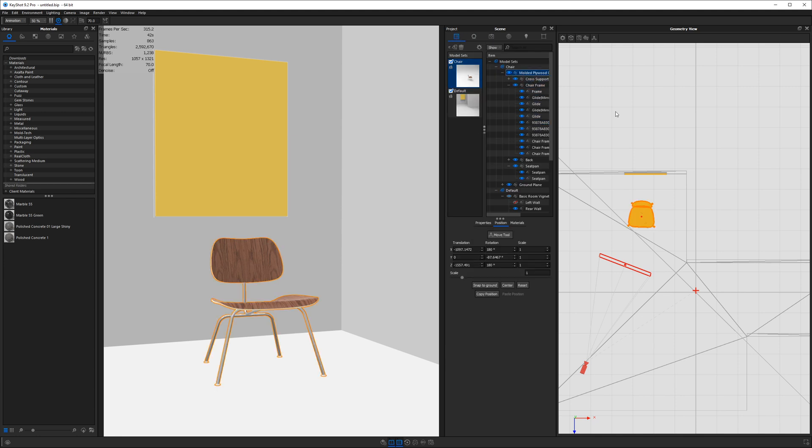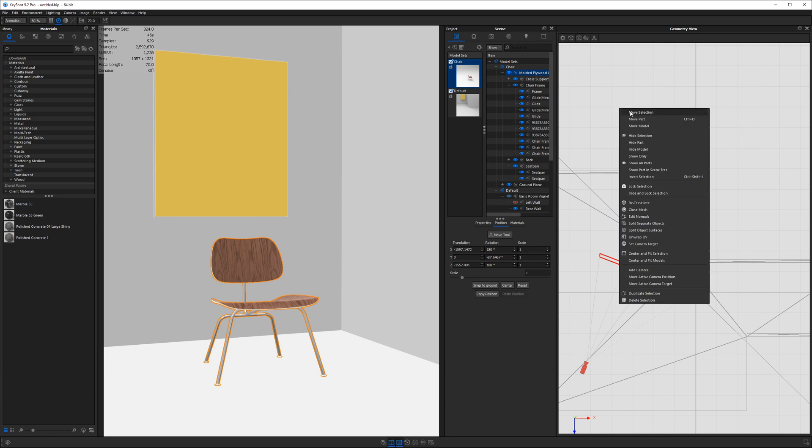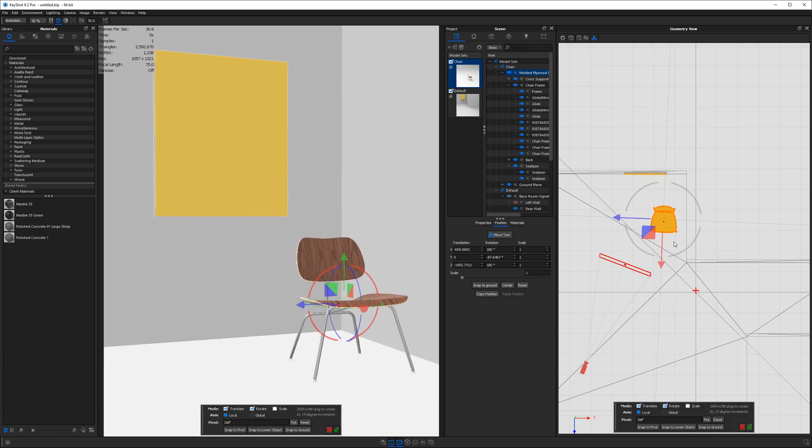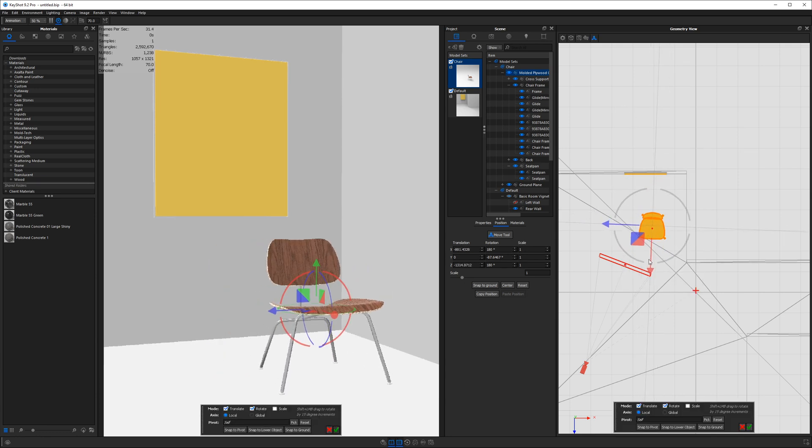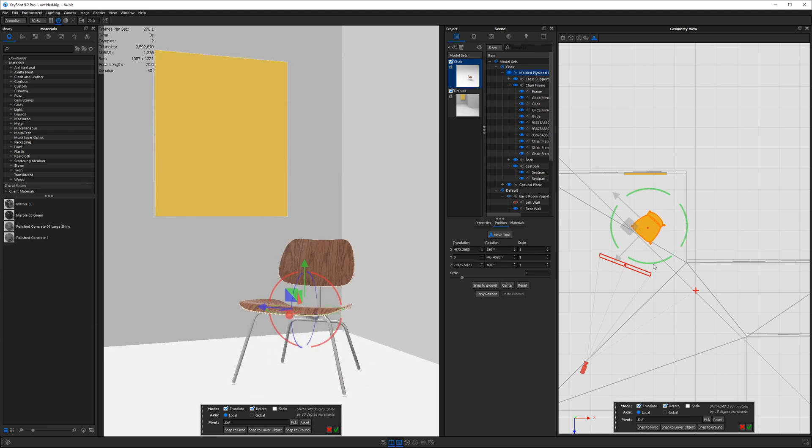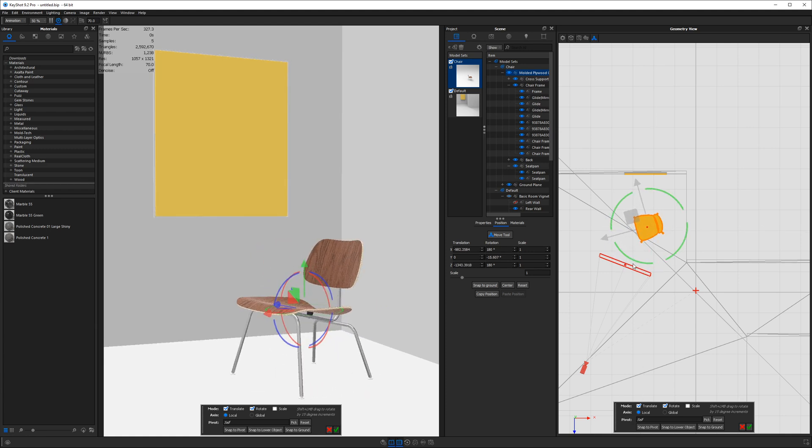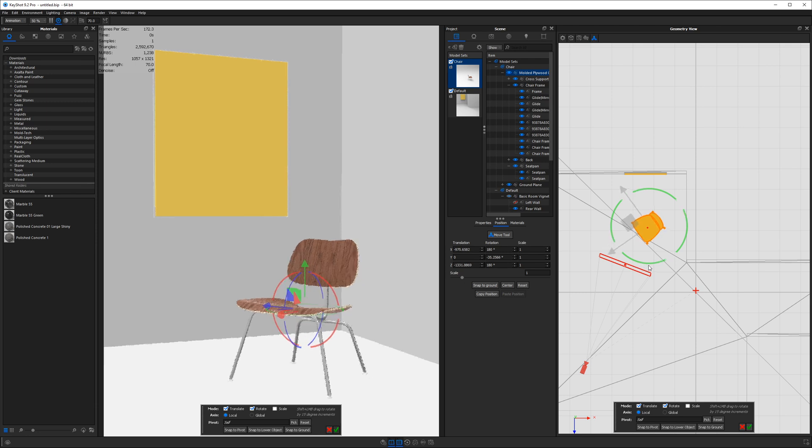So now I'm going to go to a bird's eye view and I'll go to my scene tree and I'll find my chair and I'll select it. And then I'll right click in the geometry view and say move selection.